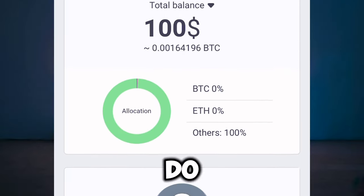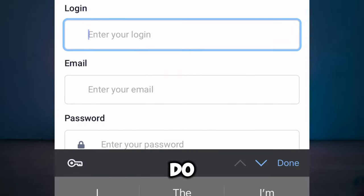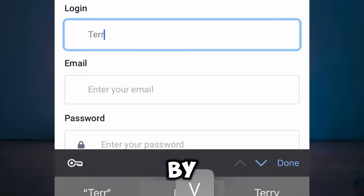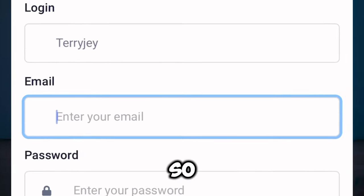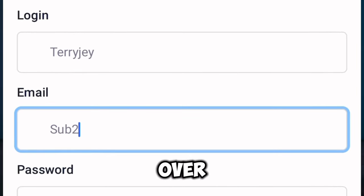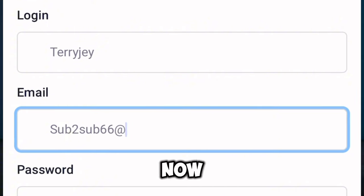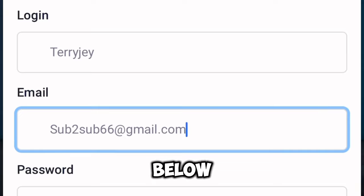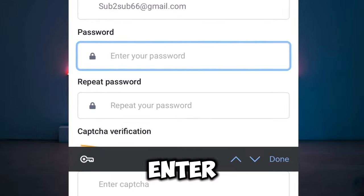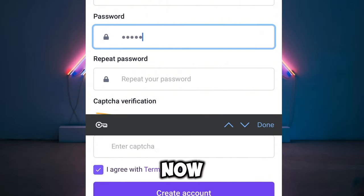So if you want to get started, what you have to do is first go over and click the link I'll drop in the description. Then go over and create your new account by entering your login details — your email address.